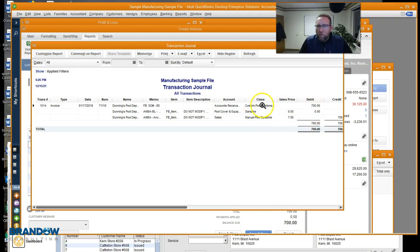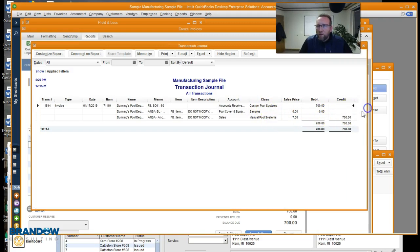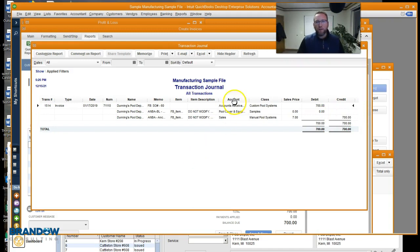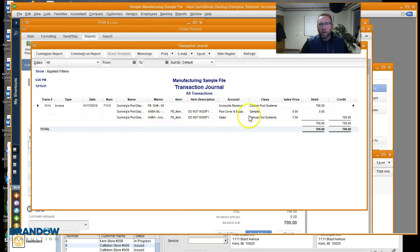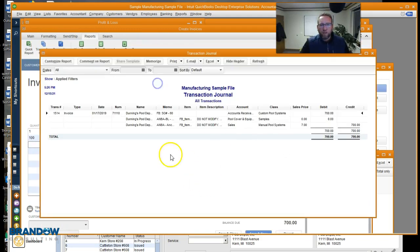The debit went to the line class. The credit went to the order class. And of course there's another journal entry that applies to inventory and cost of goods sold that this one isn't showing that the P&Ls were showing.